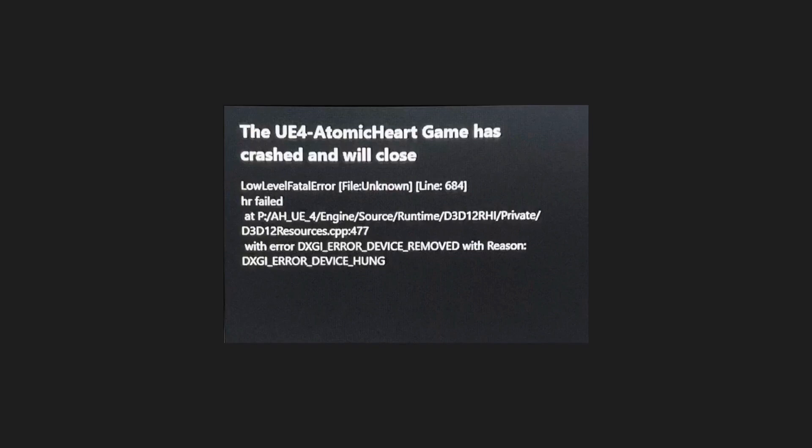Hey everyone, in this video I will show you a few solutions to fix the UE4 Atomic Heart game error. So please follow the steps with me and let's jump into it.